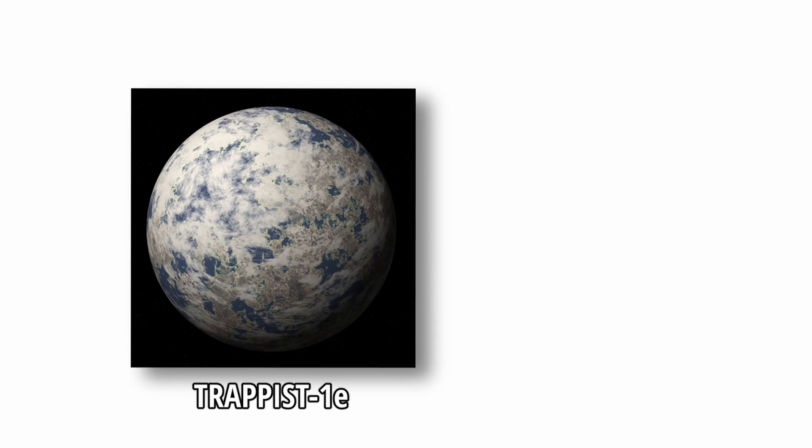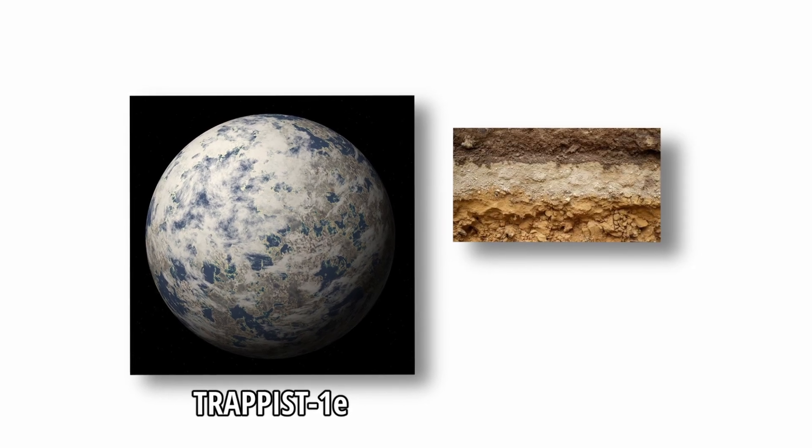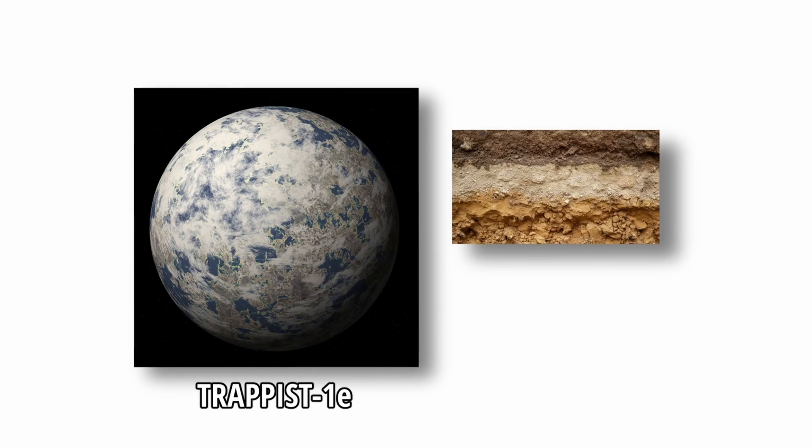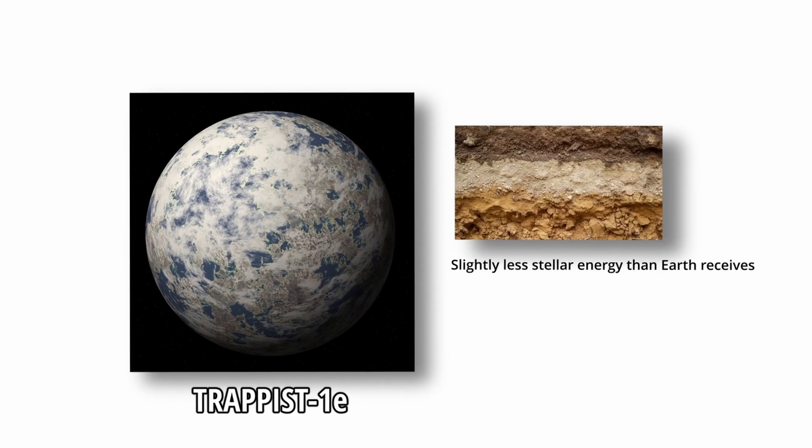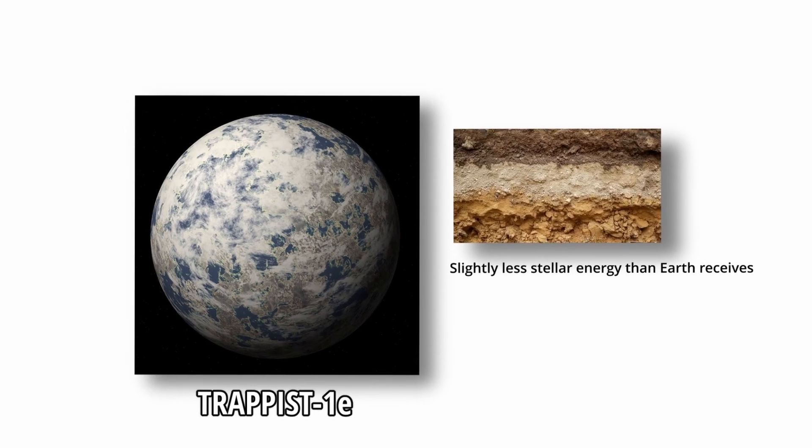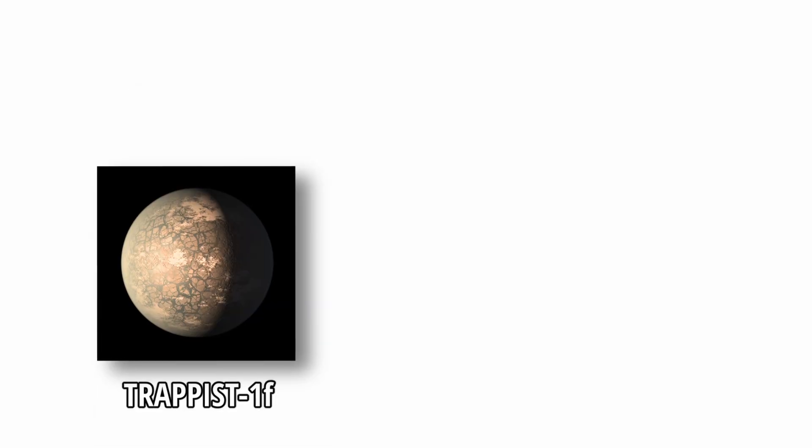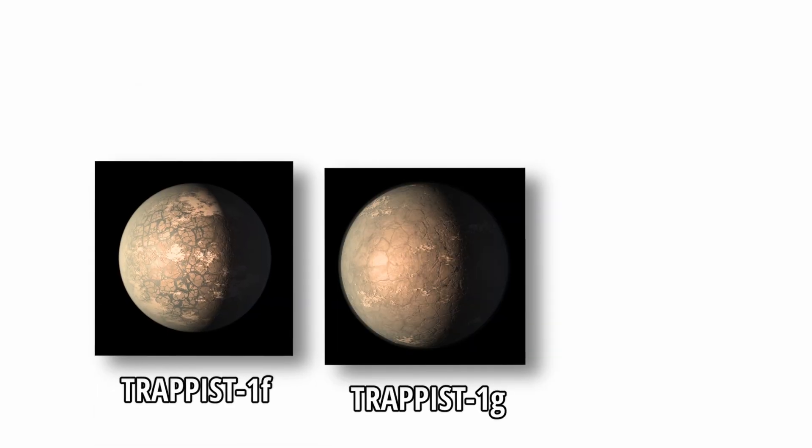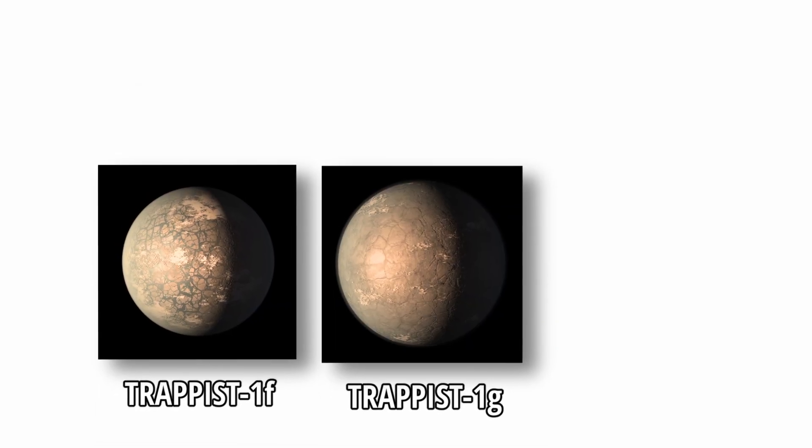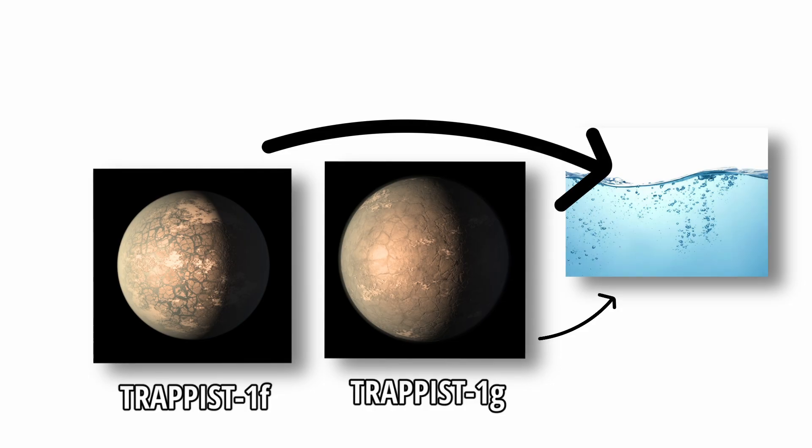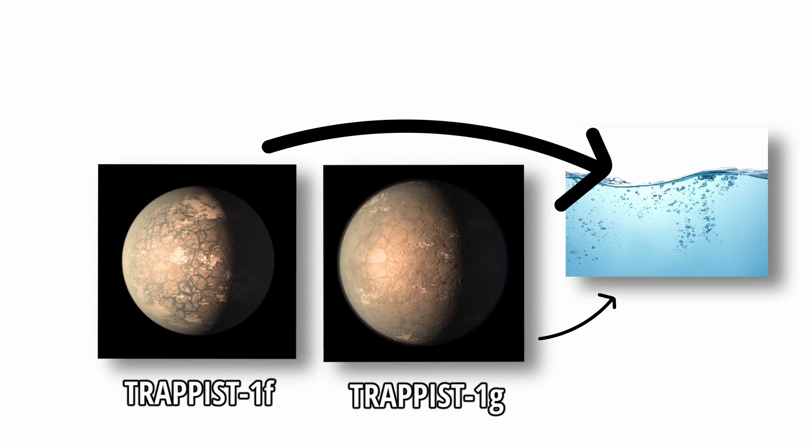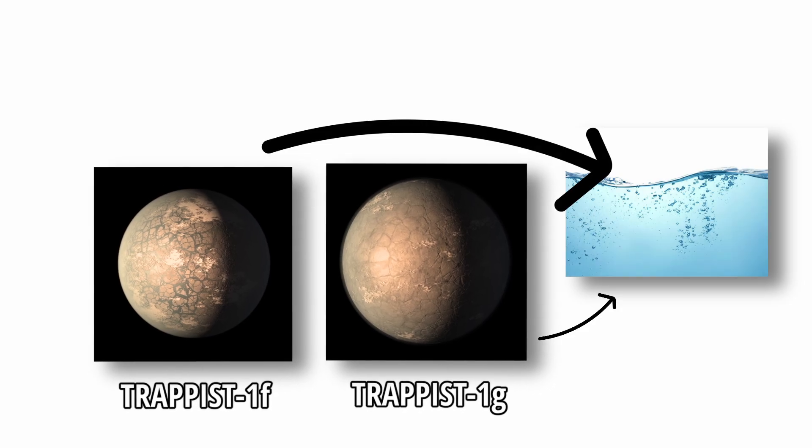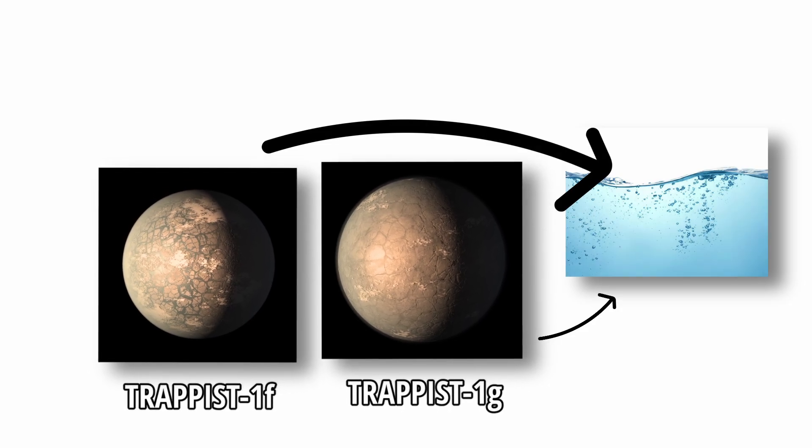TRAPPIST-1e is considered the most Earth-like in terms of density, and likely has a rocky composition. It receives slightly less stellar energy than Earth, making it a strong candidate for temperate surface conditions. TRAPPIST-1 F and G orbit farther out, and may require thicker atmospheres or greenhouse effects to maintain liquid water, but their sizes and compositions suggest they could retain such atmospheres.